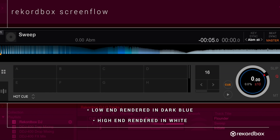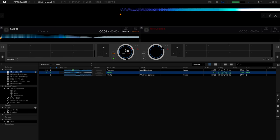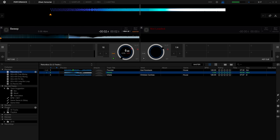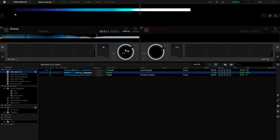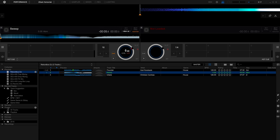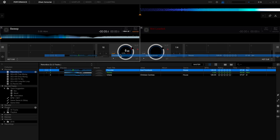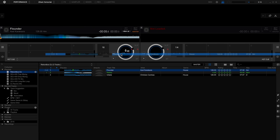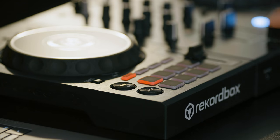Here we have a sweep sound which moves from 20 hertz to 20 kilohertz to show you how the colors change the waveform. And here is a track with breakdowns and drops to demonstrate how the colors would look on a track.